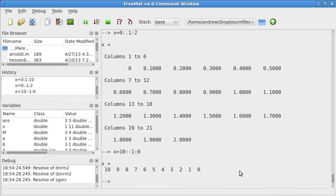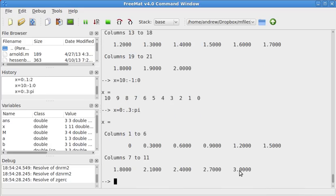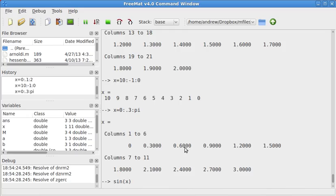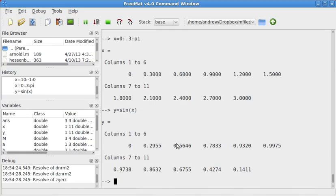Now let's say I want to make a list zero at steps of point three up to pi. Now it's not going to end at exactly pi, of course, because pi is not a multiple of point three. Now I want to find the value of sine of each of these points. So I just do sine of X, and it finds the value of each of these.